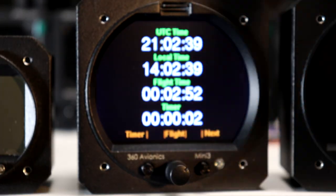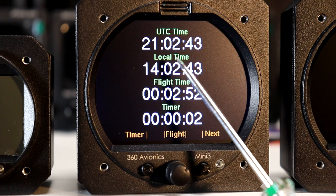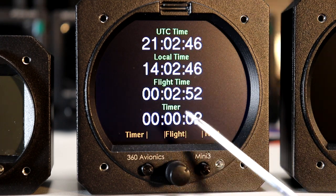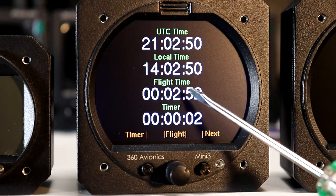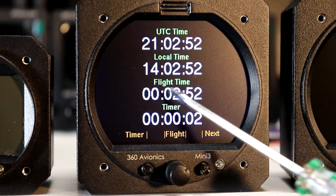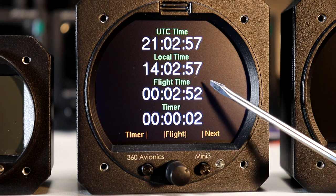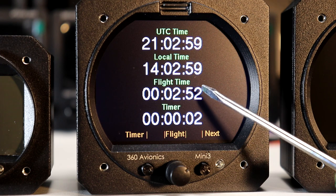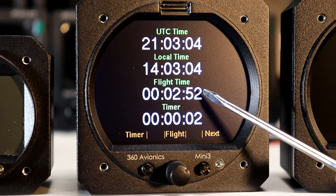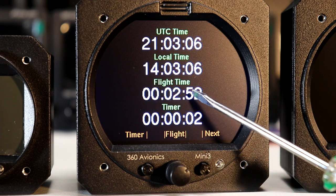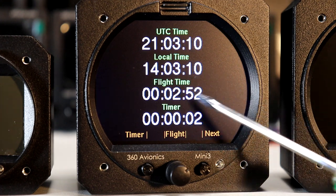The next screen is the time, which shows UTC time, local time which can be set, and flight time. Flight time is automatically calculated as soon as you're airborne - as soon as you reach and exceed rotation speed we assume you're airborne and start calculating flight time. As soon as you land we add a couple of seconds delta and assume the flight is completed, so you can see your total flight time.